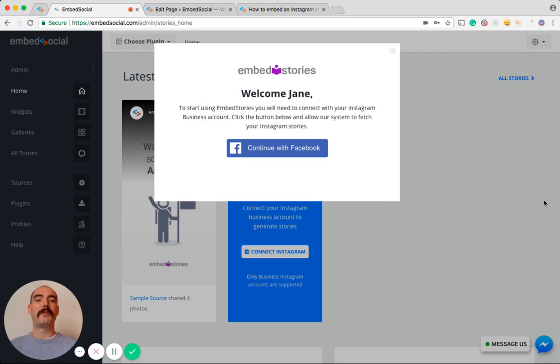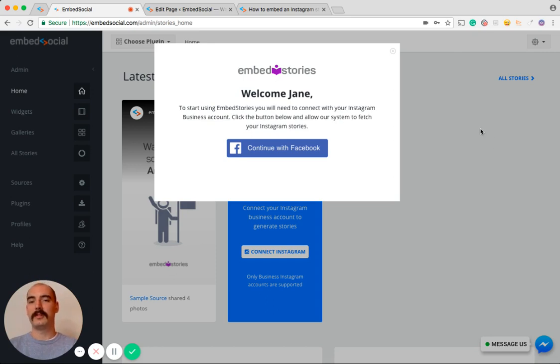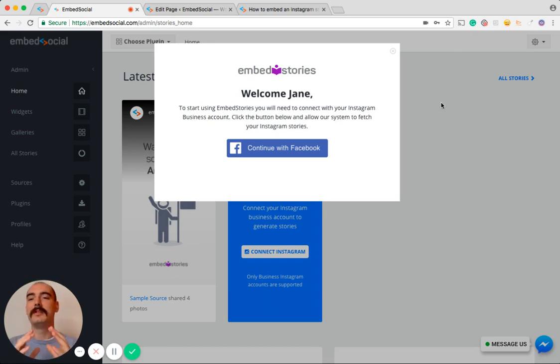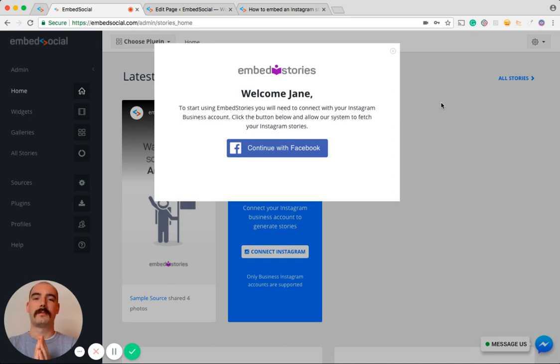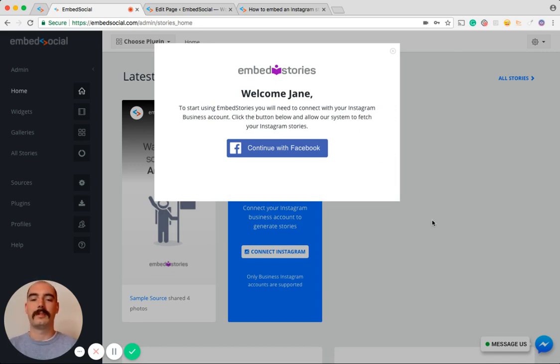Now without further ado, let me tell you what you will need to do. This is what you will see once you log in to your Embed Stories account, and you will need to connect your Instagram account with a Facebook page before you do all of the steps that I'm going to show you in this video.